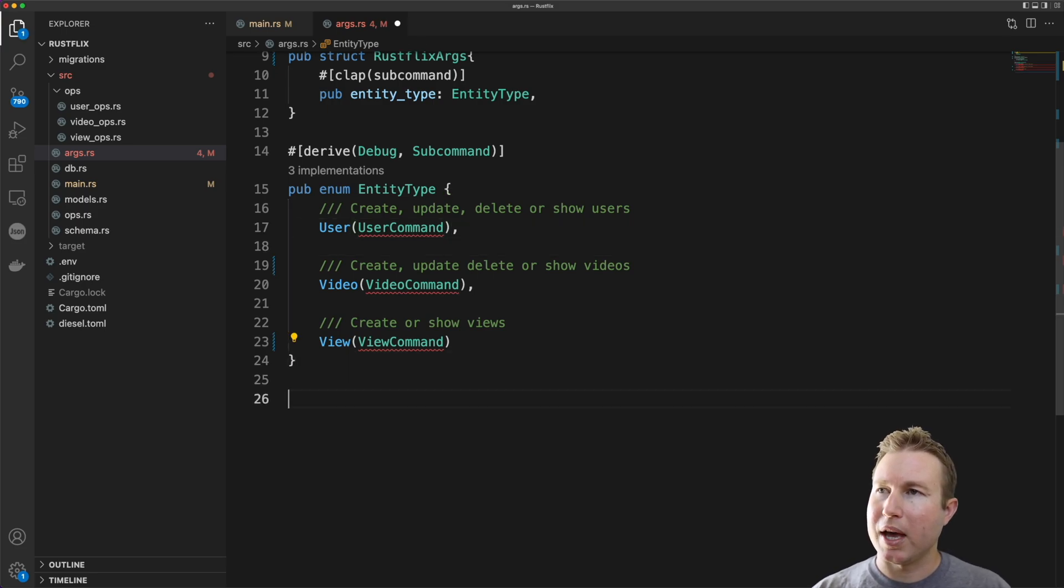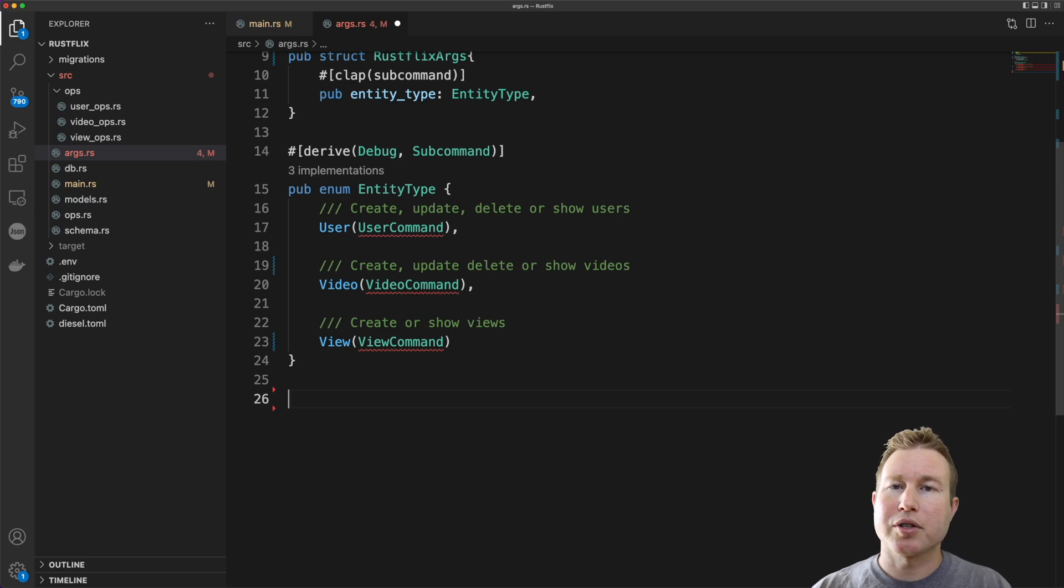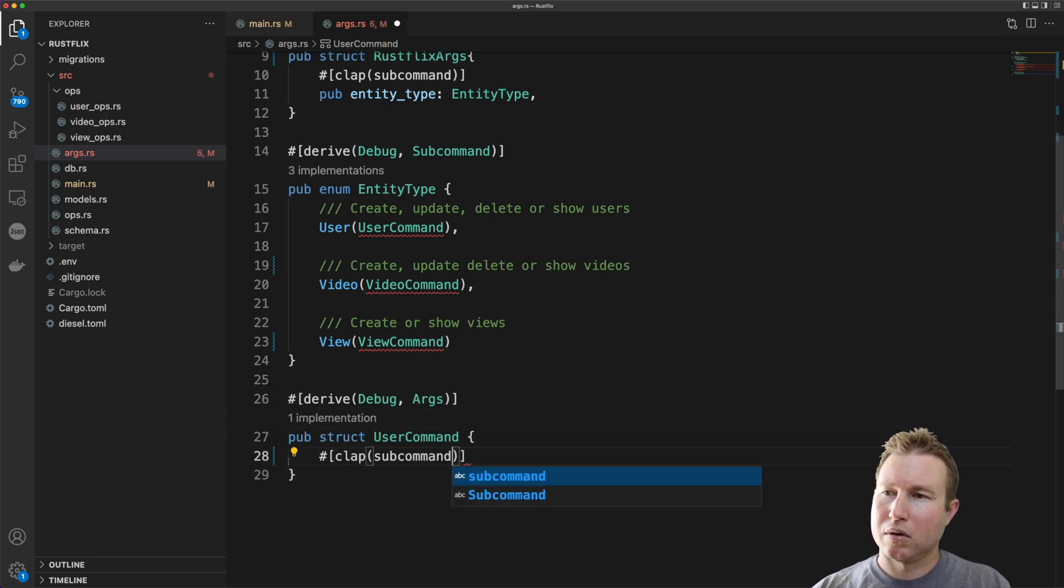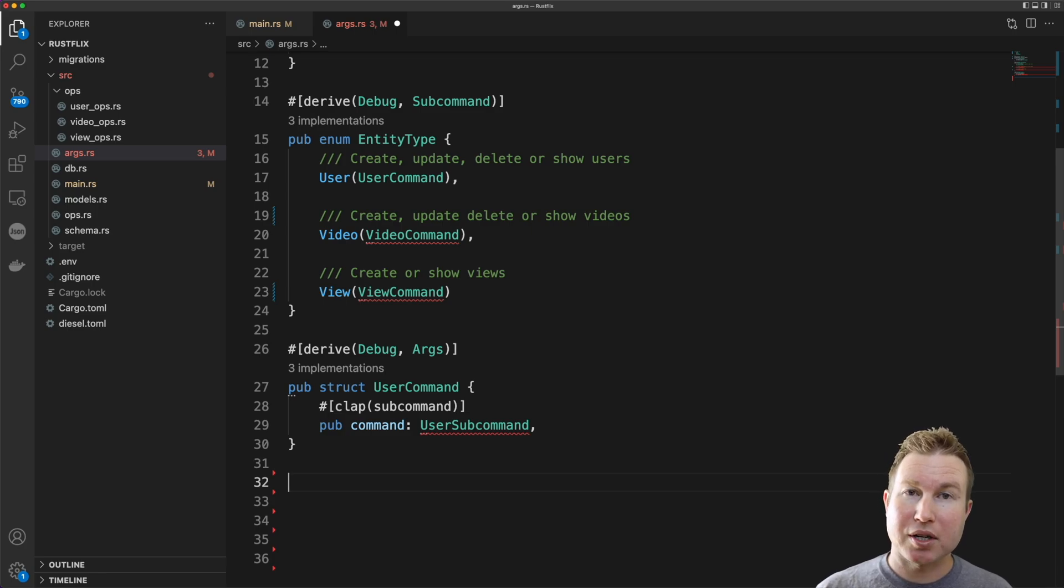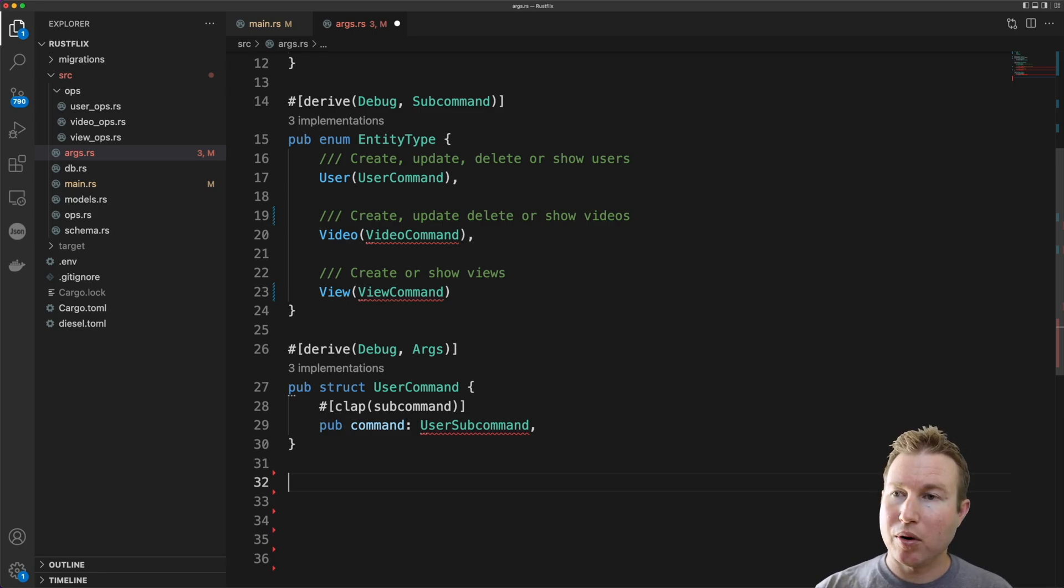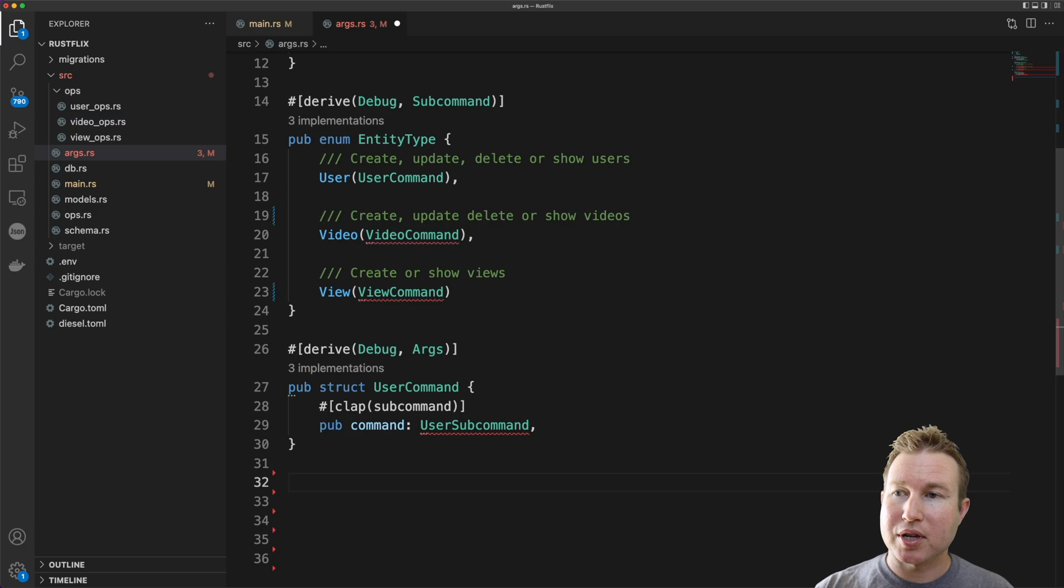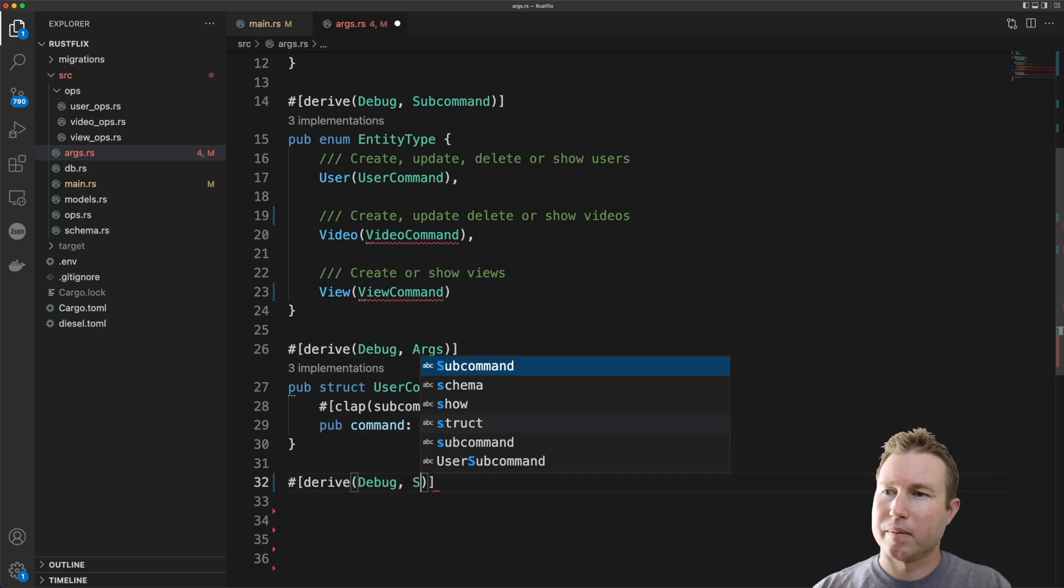We're going to implement UserSubCommand and that's actually going to derive the Args trait. The next thing after the word user is going to be an action: create, update, delete, or show. And so that's going to be represented by the UserSubCommand, which is another enum.